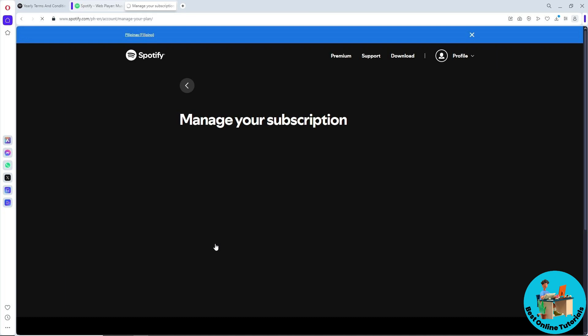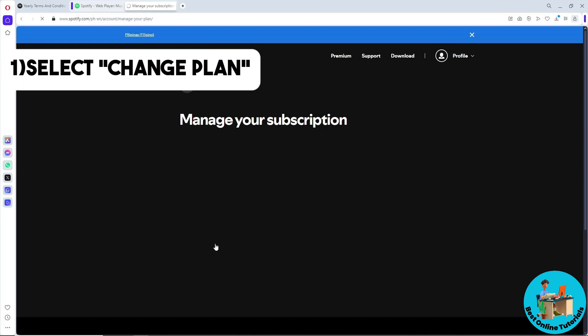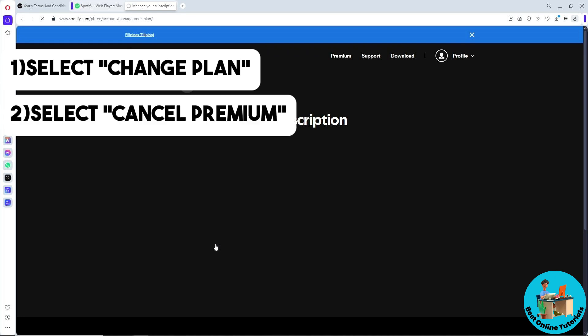So from here just simply click on change plan and after that just simply click on cancel premium. And from there guys you should be able to cancel your Spotify Premium.